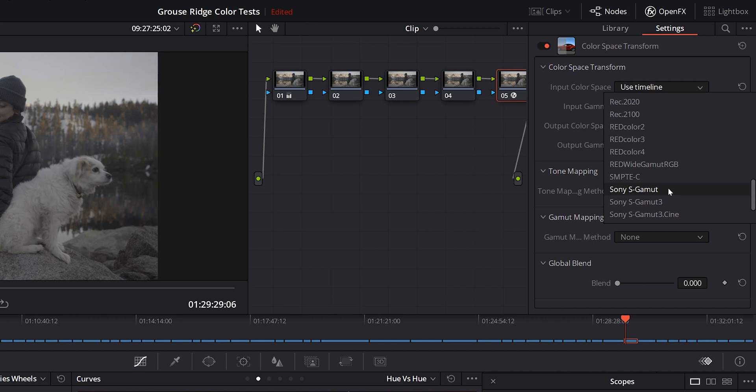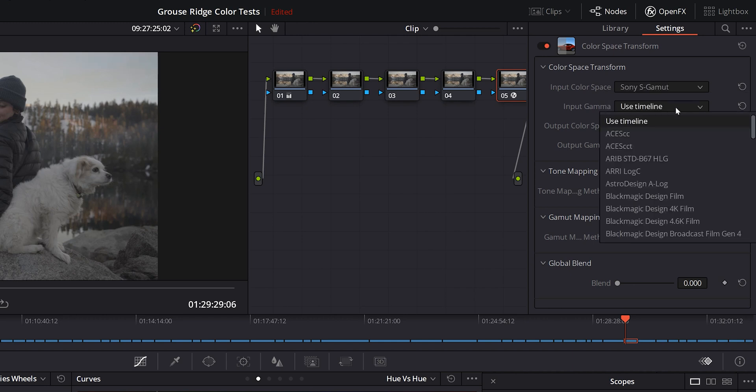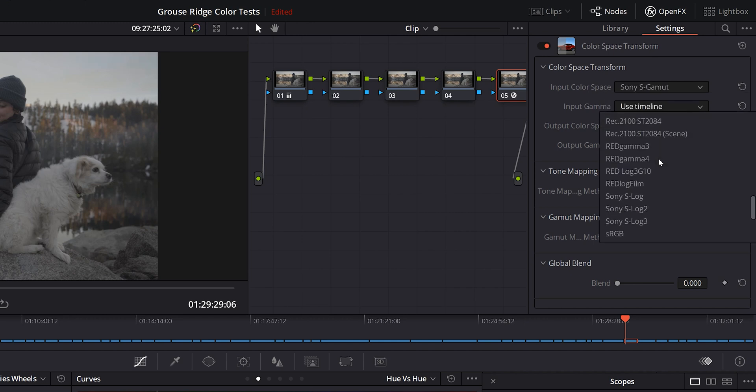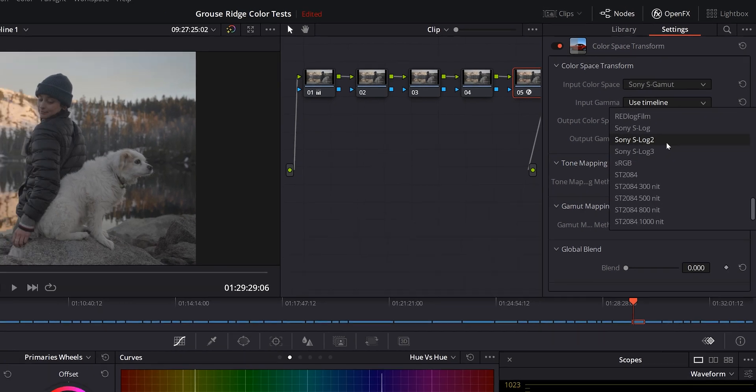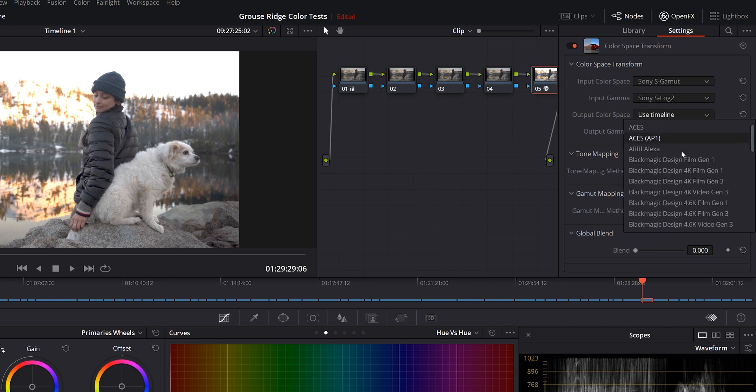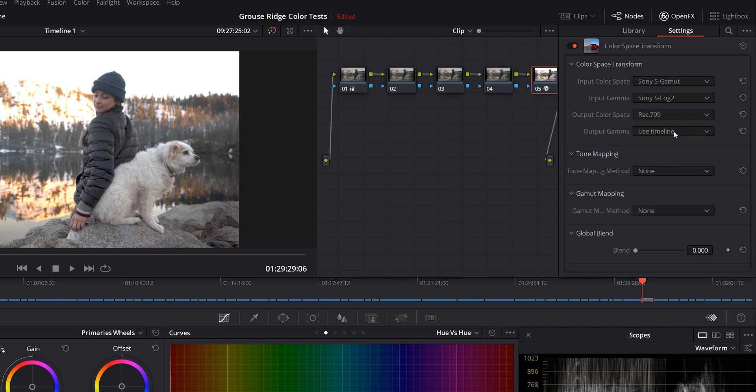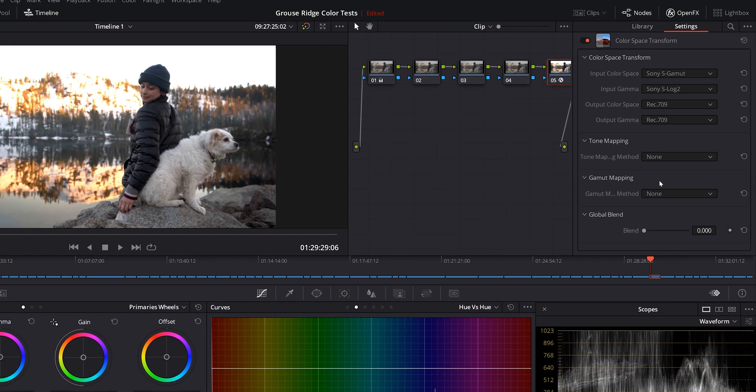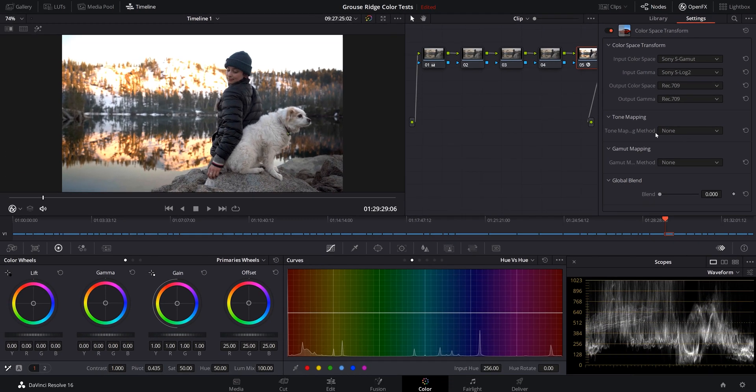For my particular case, Sony S Gamut. The input gamma is going to be S Log 2, Sony S Log 2. And the output color space we are shooting for is Rec 709. We're going to select that for our output gamma as well.